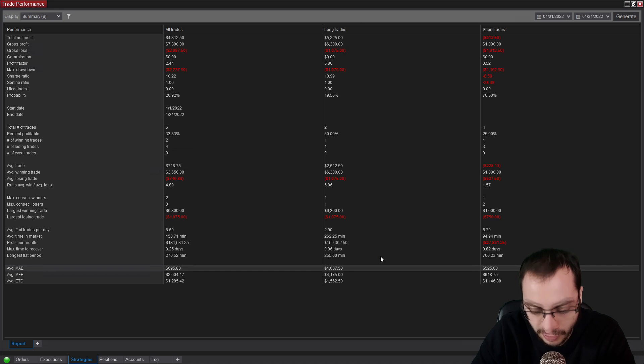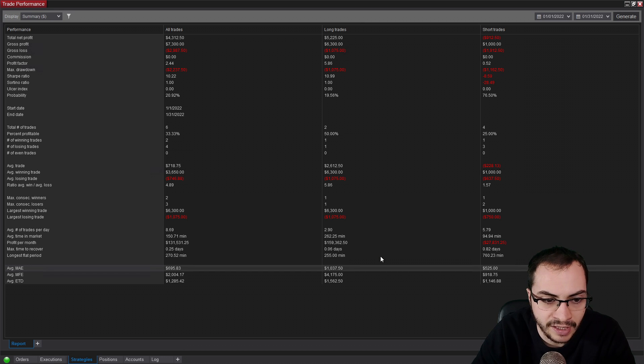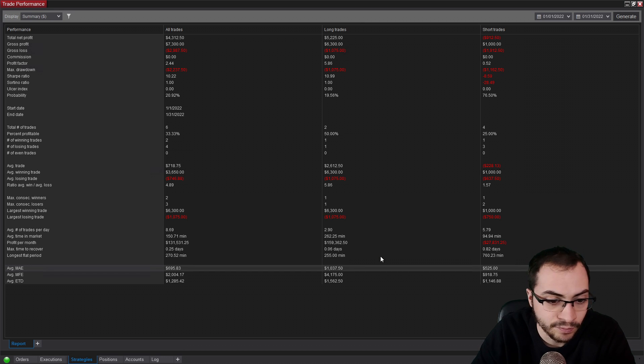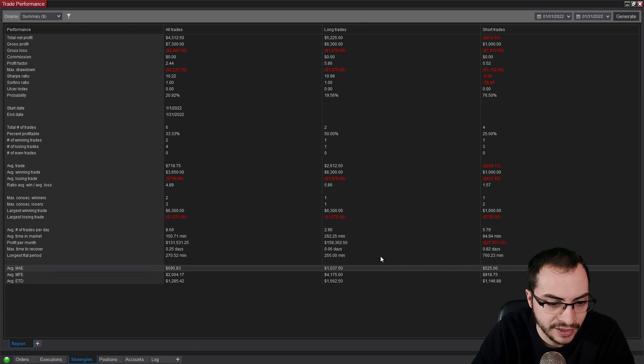So a lot of volatility. I missed a lot of opportunities. If I had more systems running, catching more moves, I would have made potentially more money, but you can't catch them all, I guess.